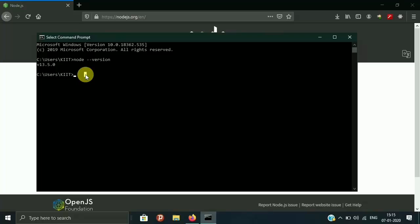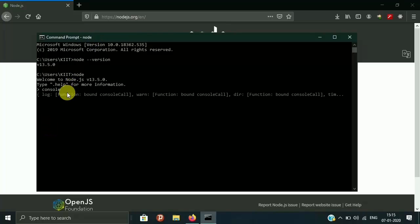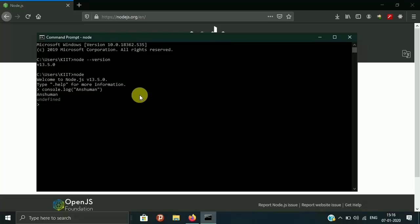Now, how can we write JavaScript code on our computer other than in the browser? We can type the command 'node', which opens a Node command prompt. If you console log your name — my name is Anshima — you can see it outputs 'Anshima'. However, we are not going to write our JavaScript code in the command prompt; we are going to use a text editor. For now, I'm going to cancel the process by pressing Ctrl+C.